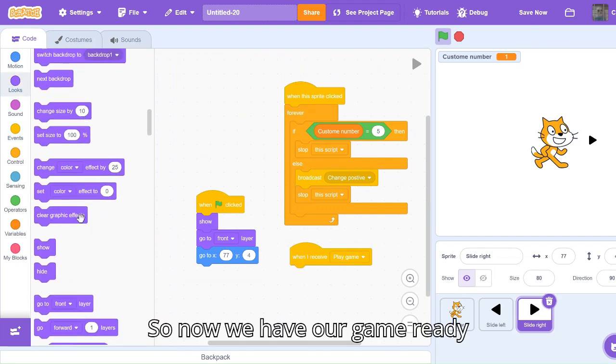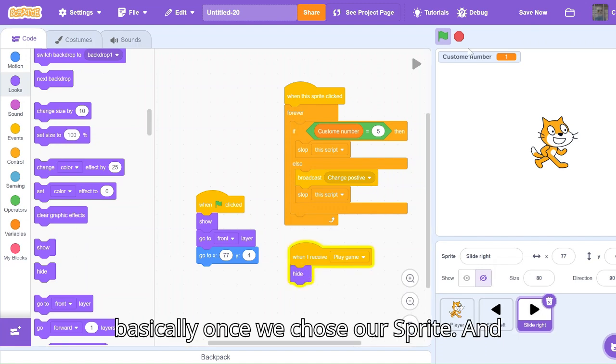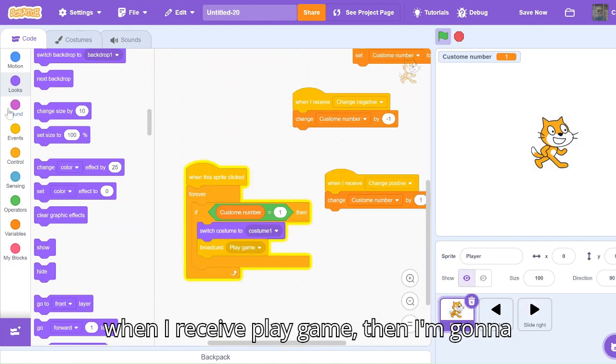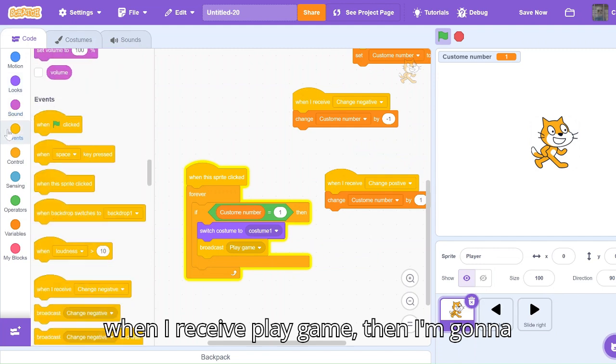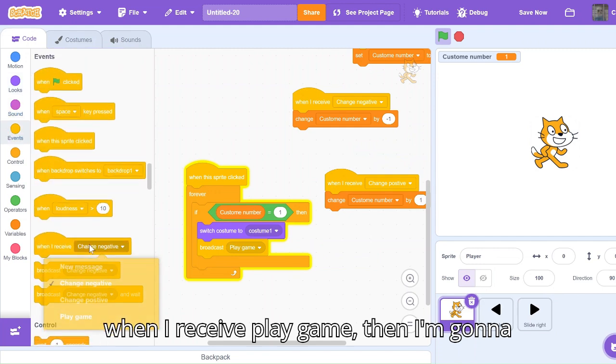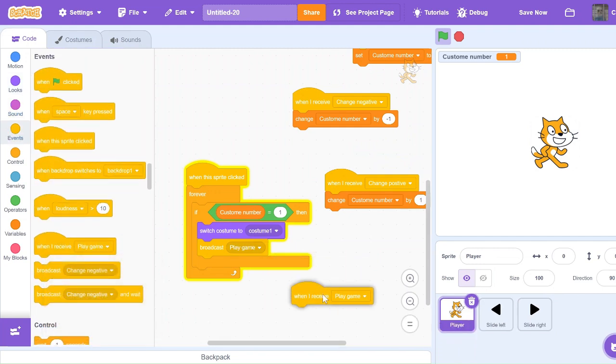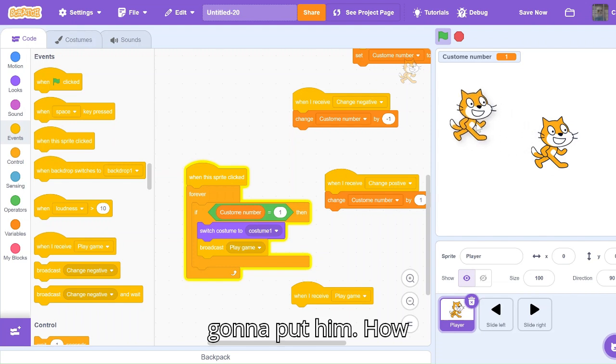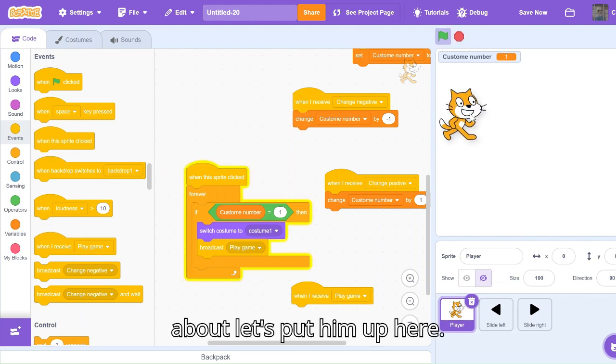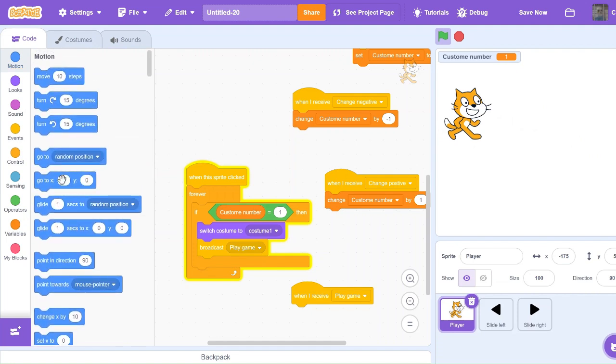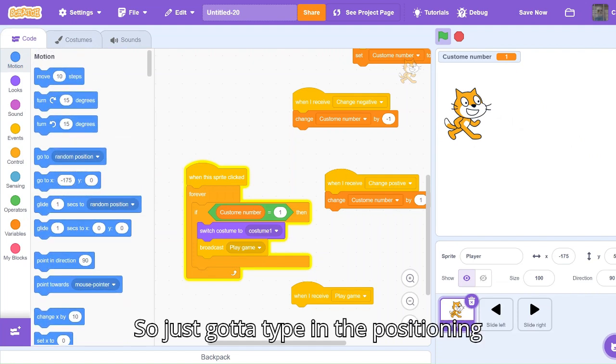Now we have our game ready. Basically once we chose our sprite, I'm going to position our character. When I receive play game, then I'm going to move our character. I'm going to put them, how about let's put them up here. Just got to type in the positioning.